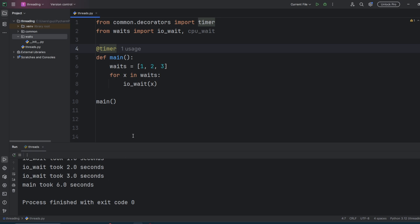IO waits happen a lot in our day-to-day coding. They happen whenever we run a database query, wait on something to come back over a network socket, or even call a service and wait for the response. When these kinds of waits occur in Python, then the GIL is released.